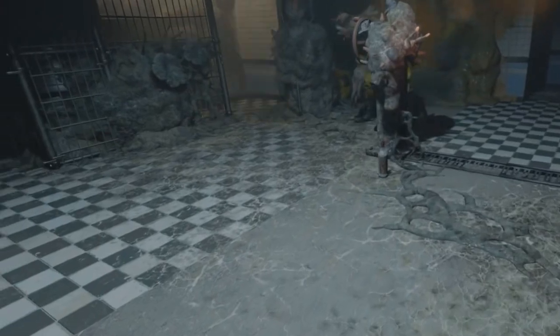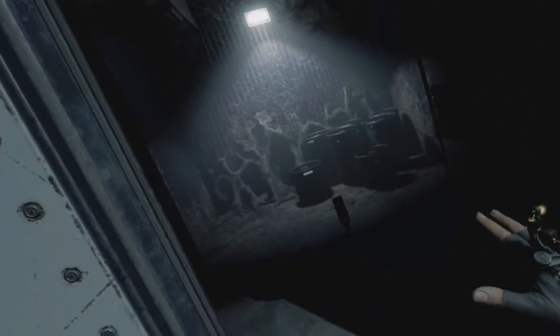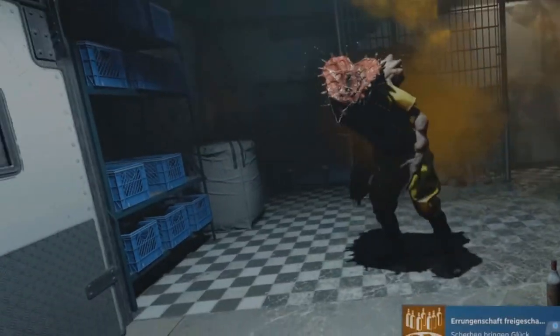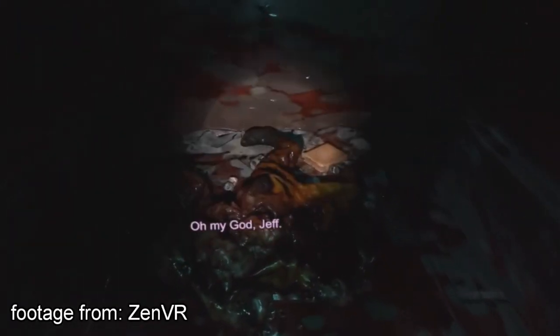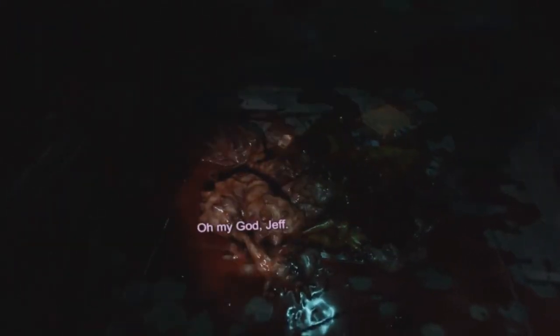Jeff was an entirely new type of enemy introduced in Alyx, whose design is clearly inspired by The Thing. He can't see, but his hearing is impeccable, and he is completely invulnerable to your attacks — meaning the best you can do is lure him away and hope he doesn't hear you. Well, that is until... Oh my god, Jeff! Are you okay?